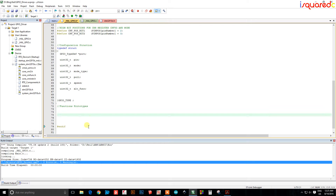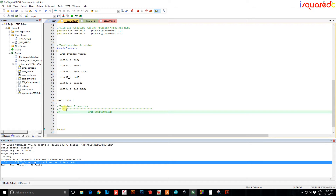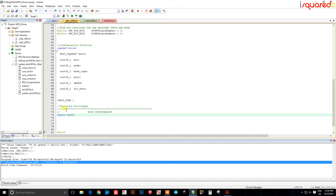We are now ready to start writing the functions for our drivers. The first function we're going to write is to configure the pin, so let's call it config_pin — that makes sense at least in my world.